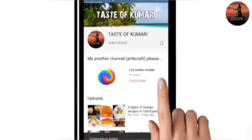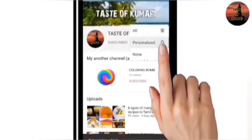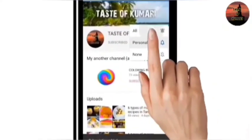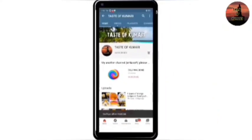Subscribe to our channel and press the bell icon — press all options and press the bell icon so you will get a notification. As-salamu-alaikum friends and welcome to my channel.